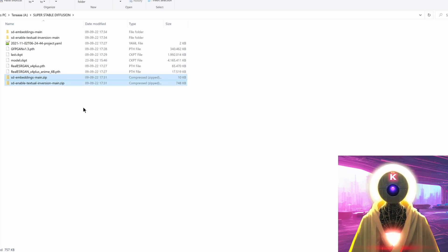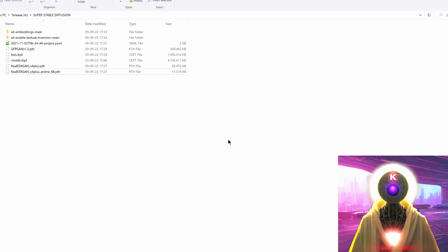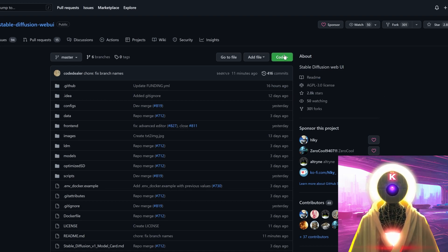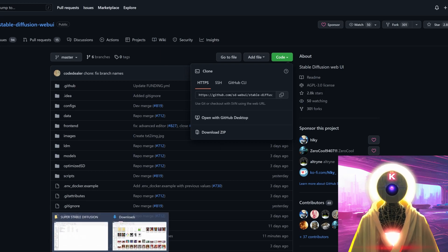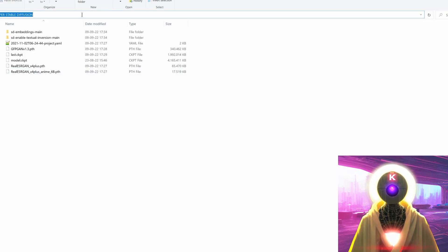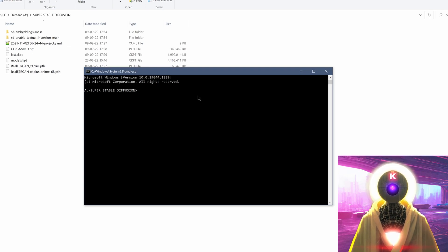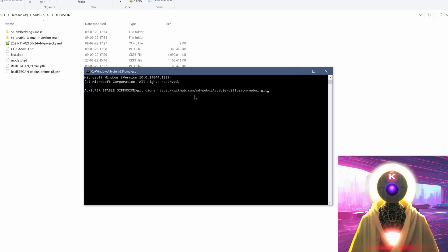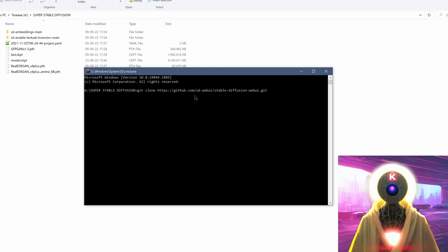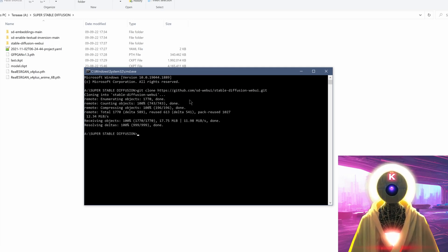Once you extracted the archives, we don't need them anymore so we can select and delete them. Now we're going to download the main Stable Diffusion repository. Go back to your main folder, click on the folder address bar, type CMD and press enter. This brings the command prompt window directly into the right folder, so you don't need to type CD or anything. Now type 'git clone' and then the address of the repository — everything will be in the description so you can just copy and paste it. Press enter and this will clone the entire repository into your folder.